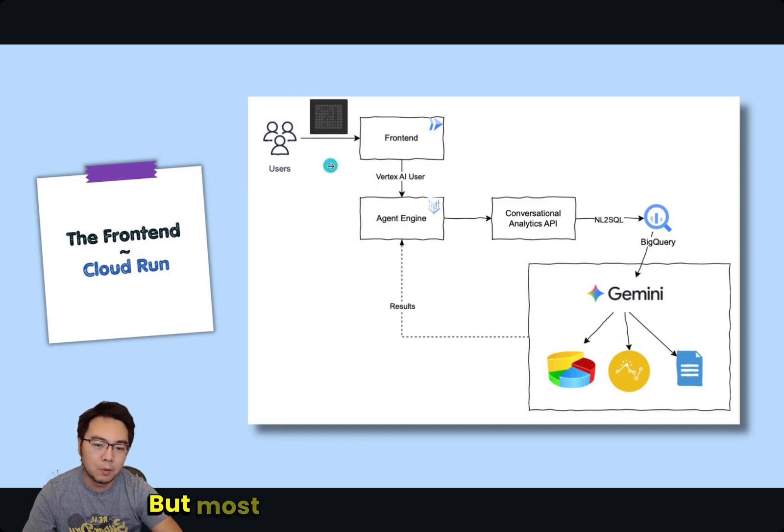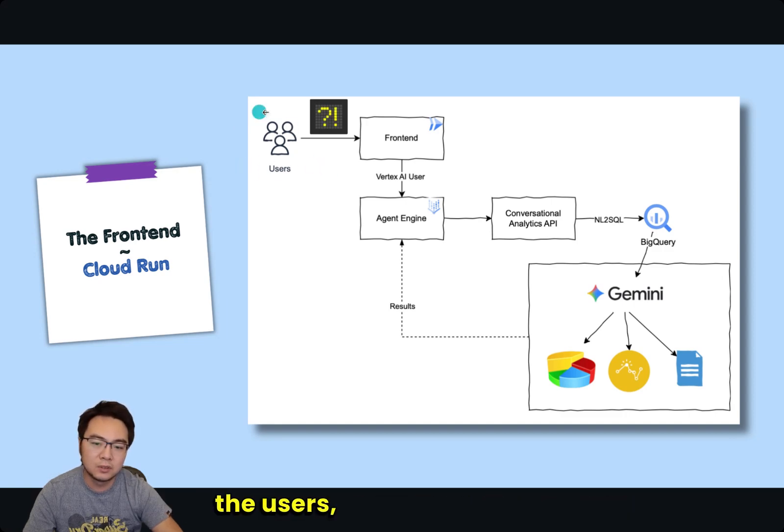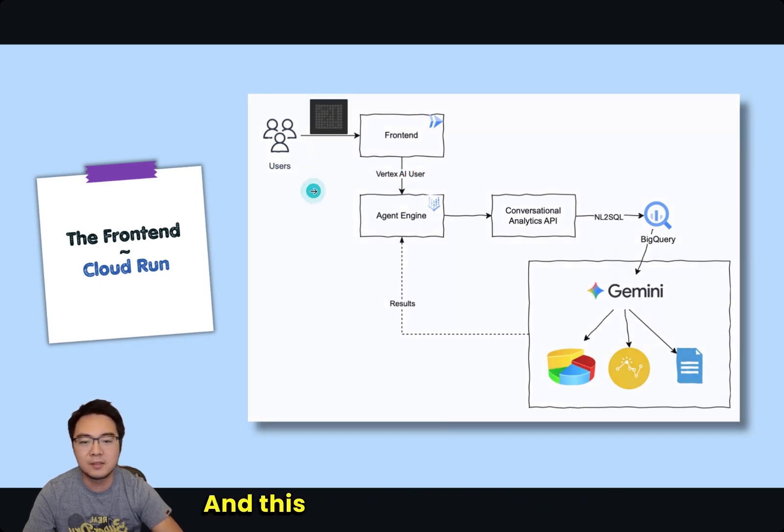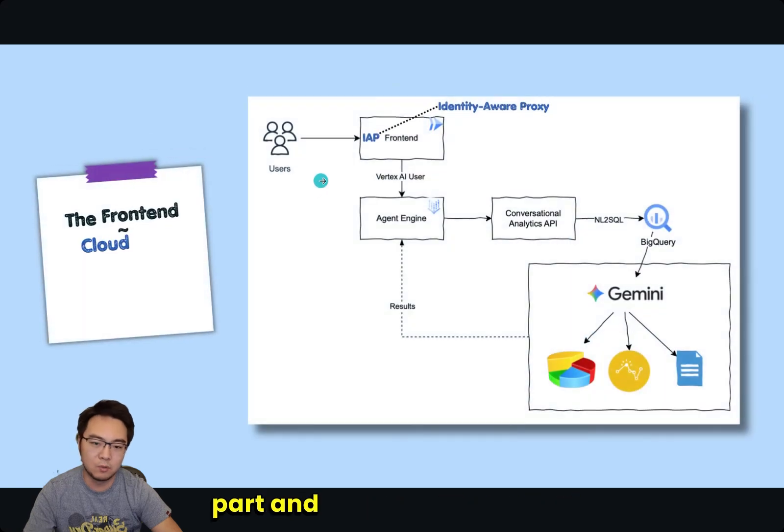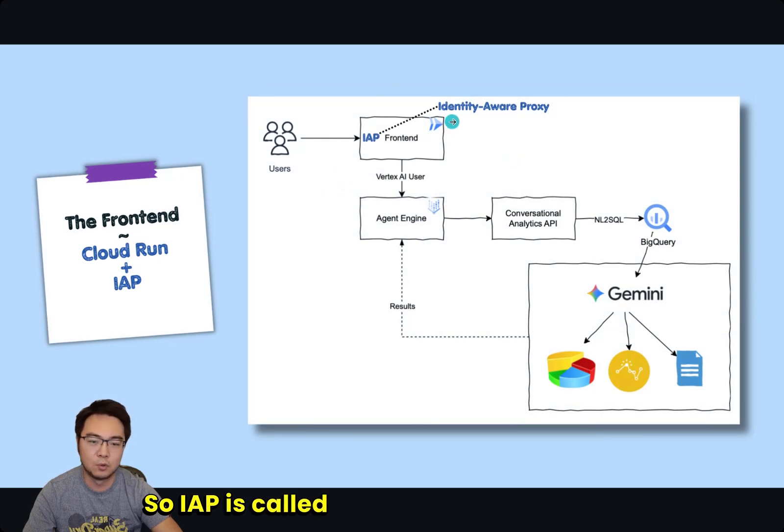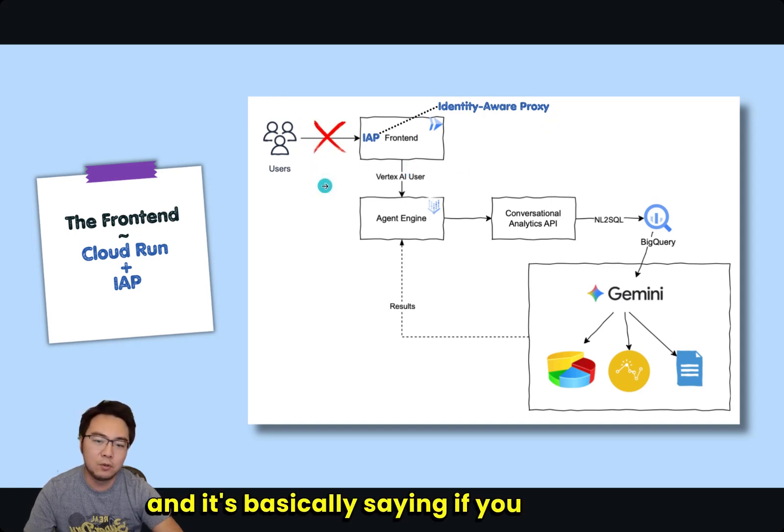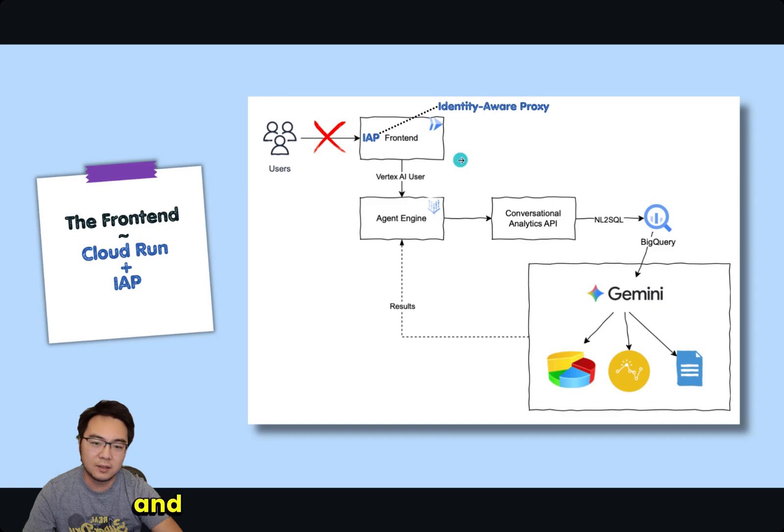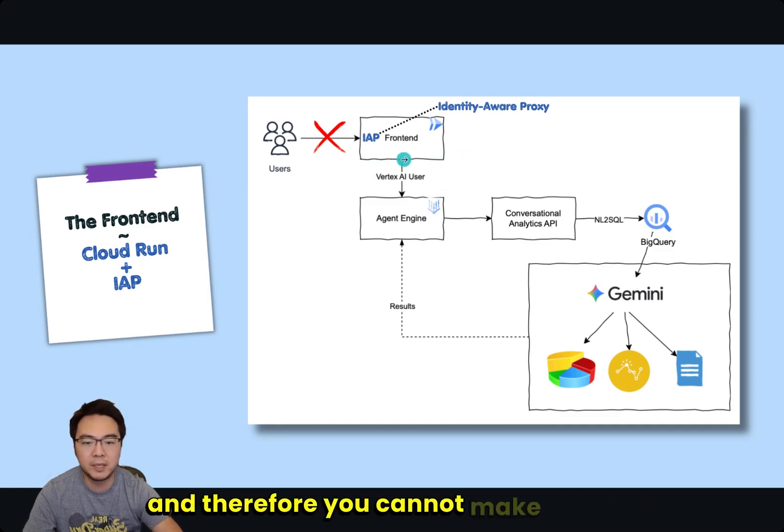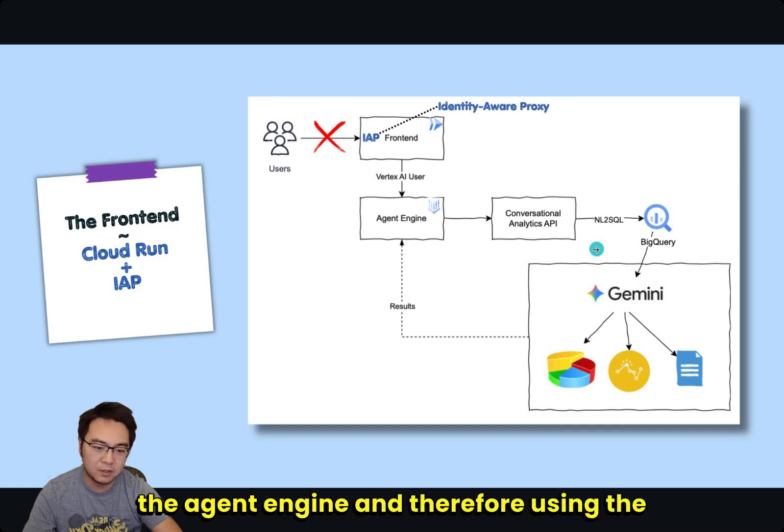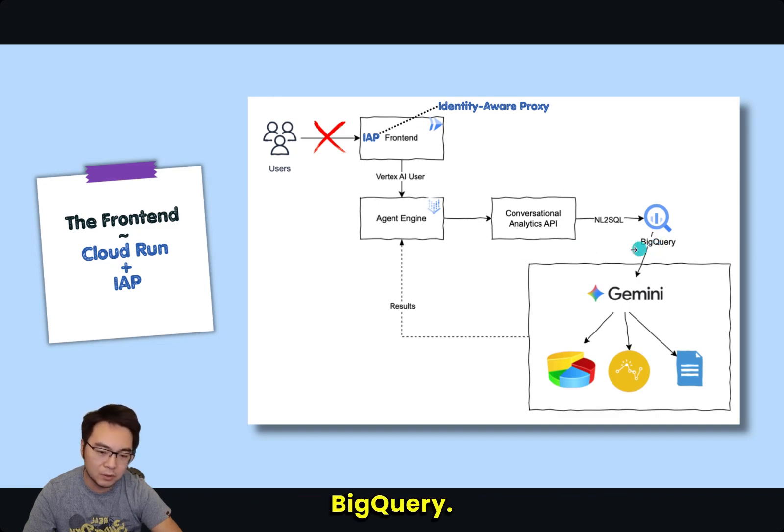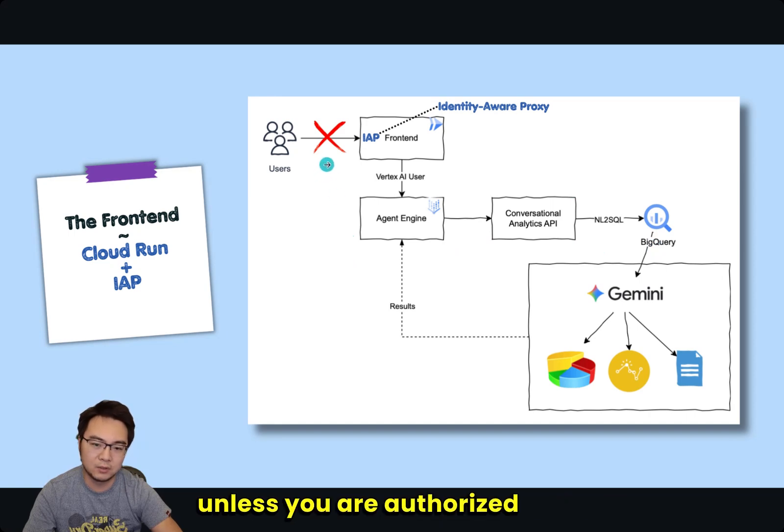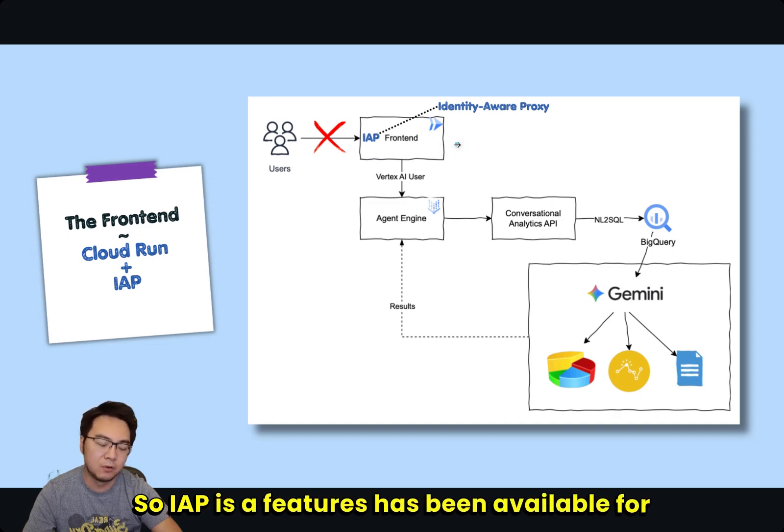But most importantly, how do you know who the users are when they're accessing the frontend? This is the most important part and where IAP comes in. IAP is called Identity Aware Proxy, and it basically says if you have not authorized as a user with your frontend, then you cannot access the frontend and therefore cannot make calls to Agent Engine and therefore use the Conversational Analytics API with BigQuery.